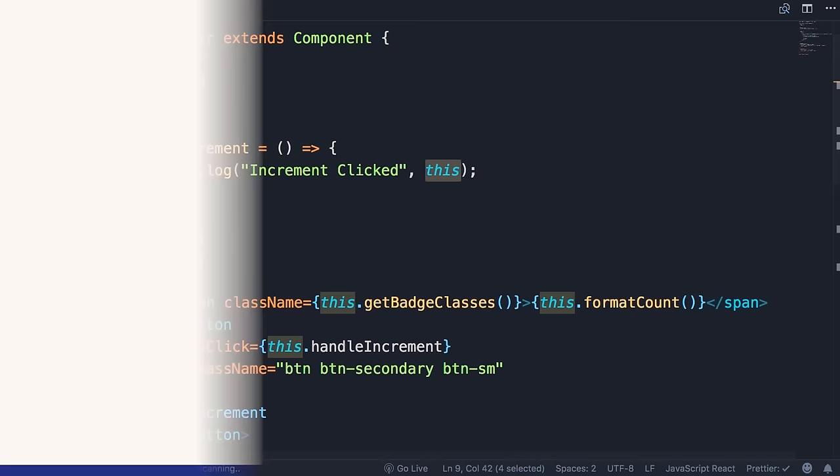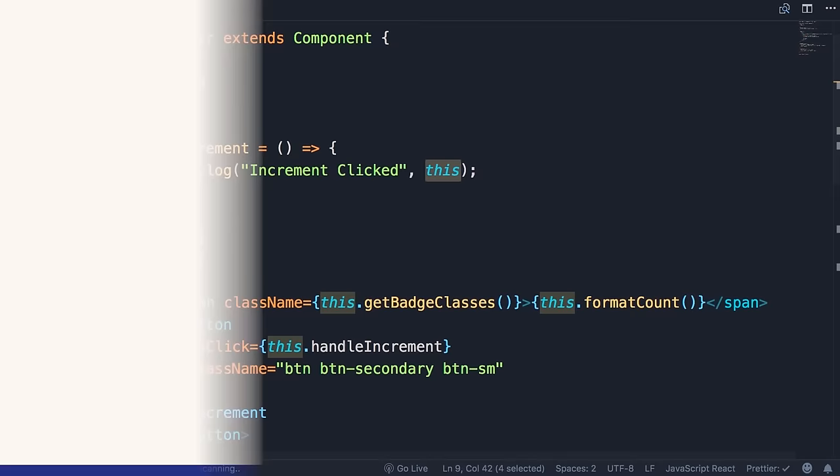Going forward, we'll use the arrow function syntax. If this feature is not available when you're watching this video, use the constructor and bind approach instead. Now that we have access to the current object in our event handler, it's time to update the value of the count property.